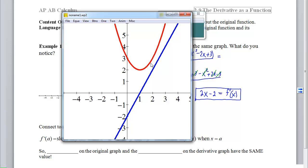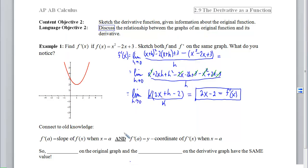Once we turn the corner, now our slopes are positive. So on this side of the graph, if I pick an x-coordinate and go to the corresponding location on the blue derivative graph, we can see that the y-coordinate on the blue is positive when the slope on the red is positive. Notice here we're shallow, so the magnitude of these y-coordinates is small. And as this gets steeper and steeper, the magnitude of the blue y-coordinates at the same locations gets larger. So f prime of a equals the slope of f when x equals a, and f prime of a is the y-coordinate on that derivative function — the slope on the original graph and the y-coordinate on the derivative graph will have the same value.